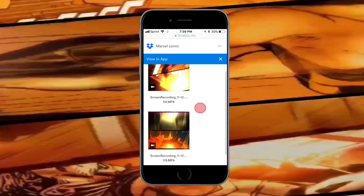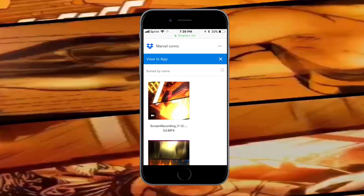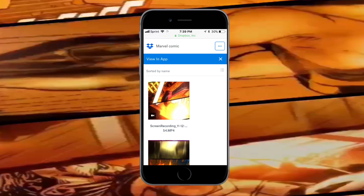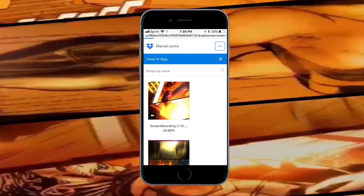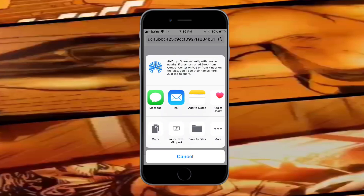When you're on the website, tap 'Continue to Website' and you'll be brought to the video. Tap on the three dots in the top right, then tap 'Direct Download' and it's going to download the video as a zip file.